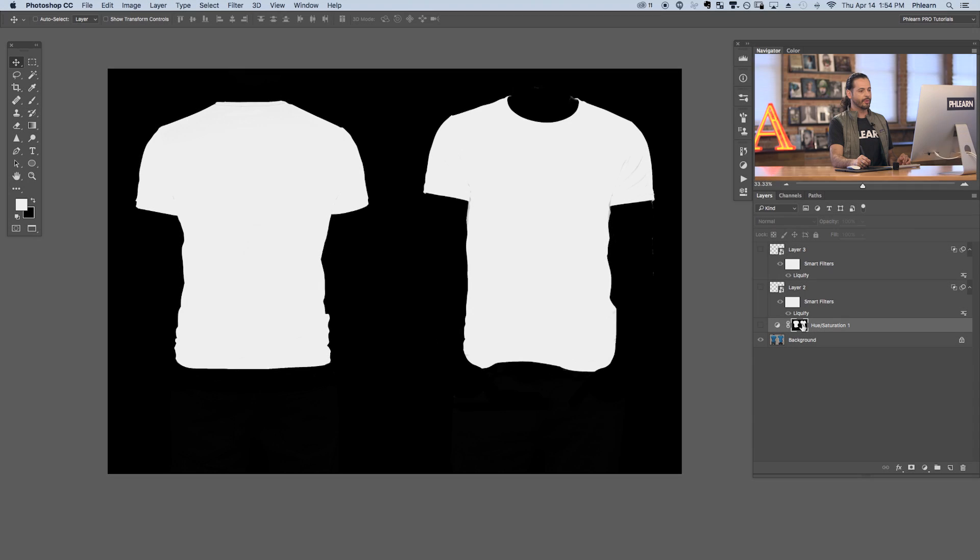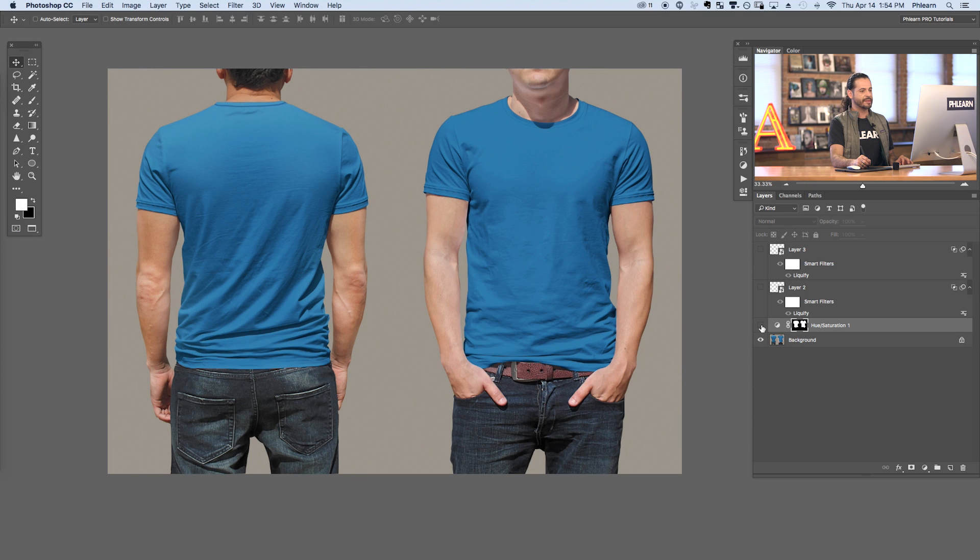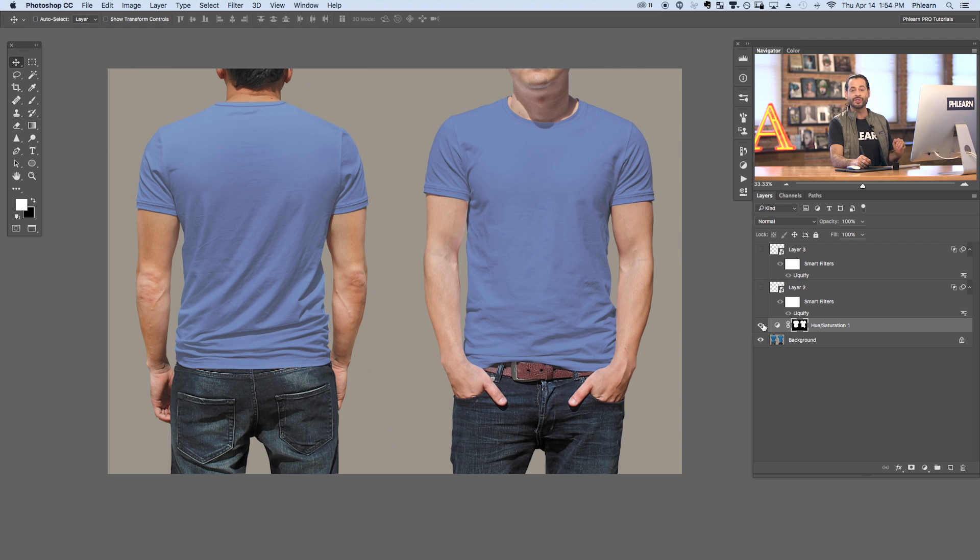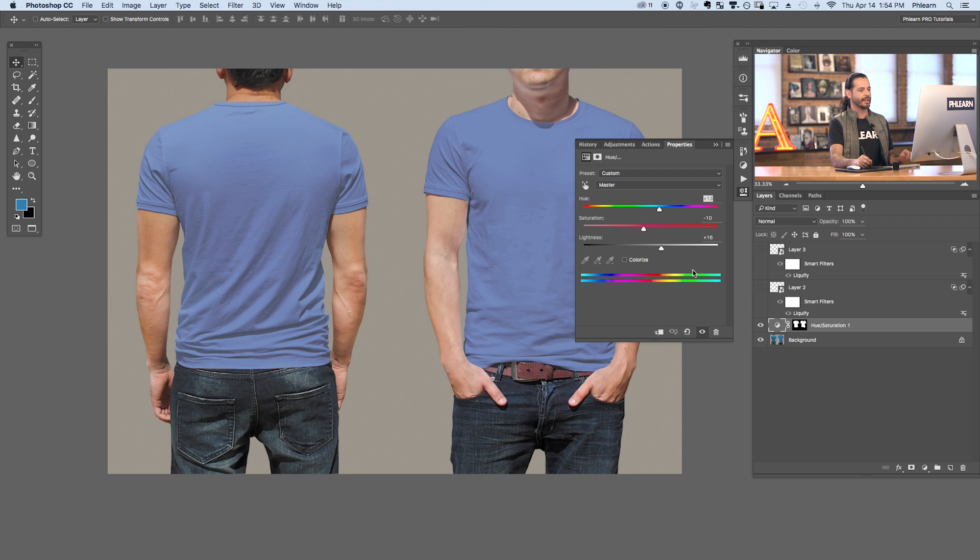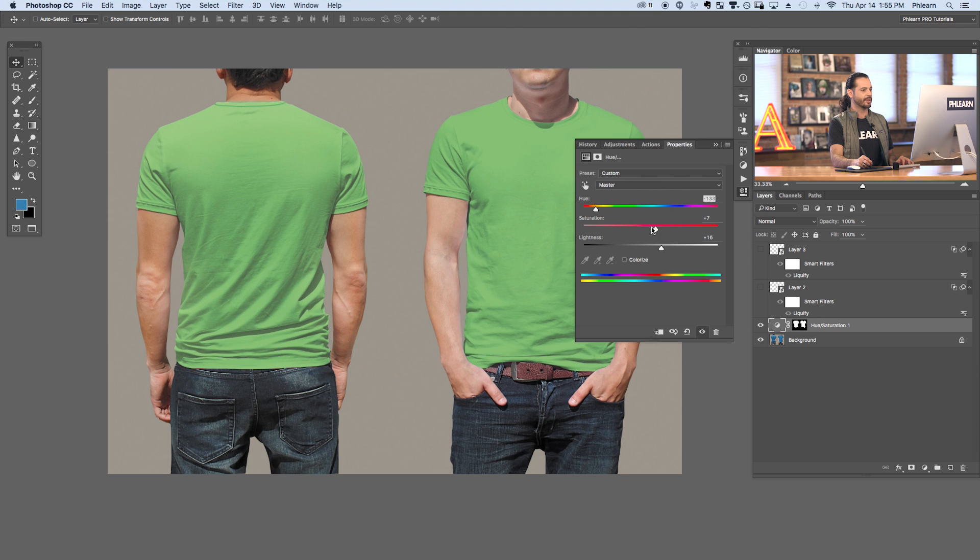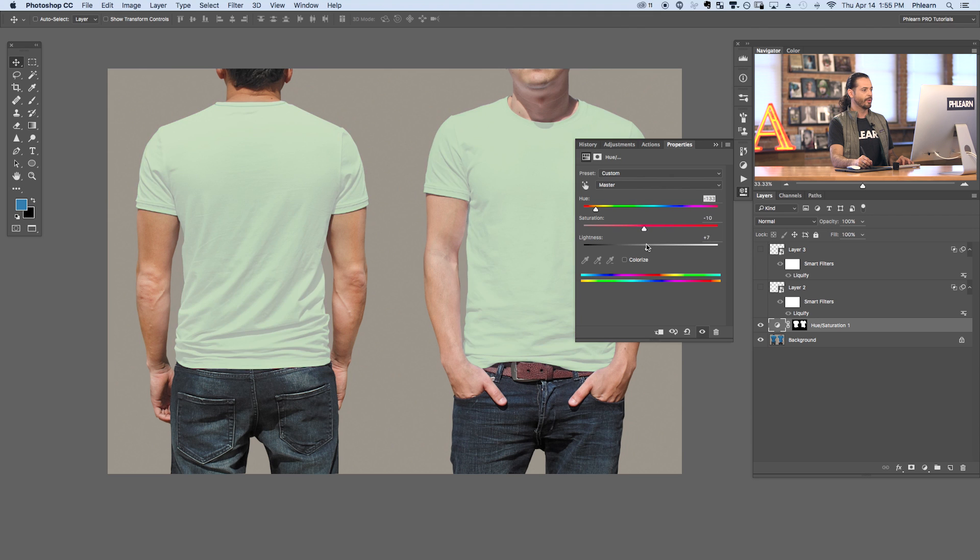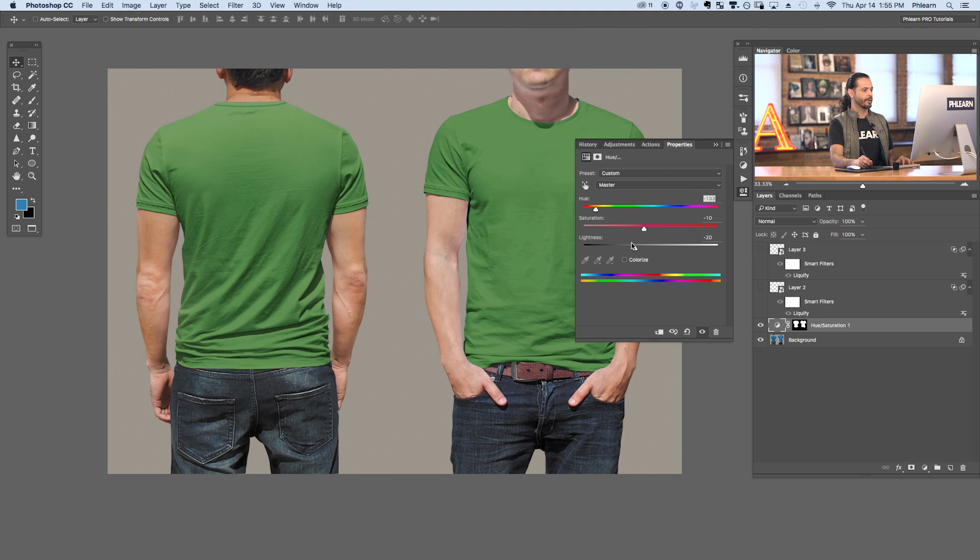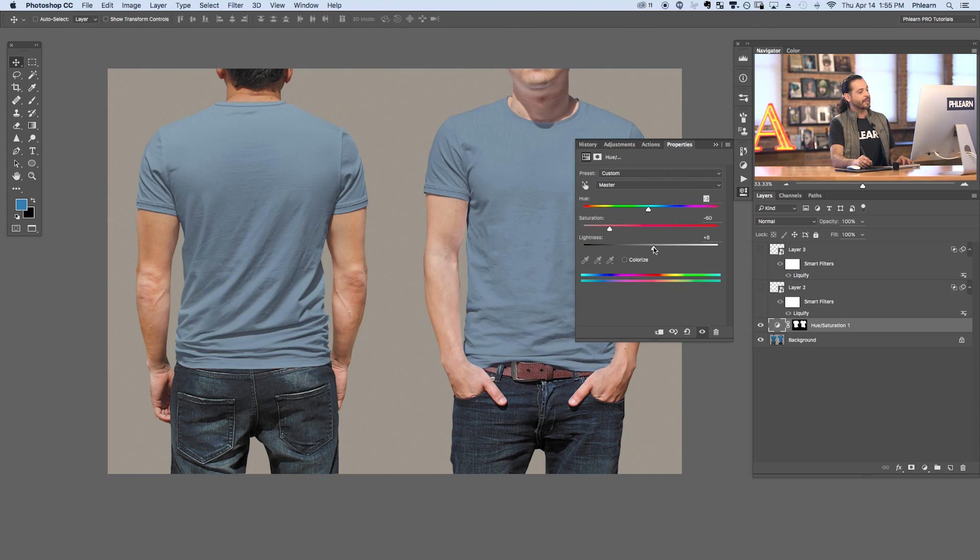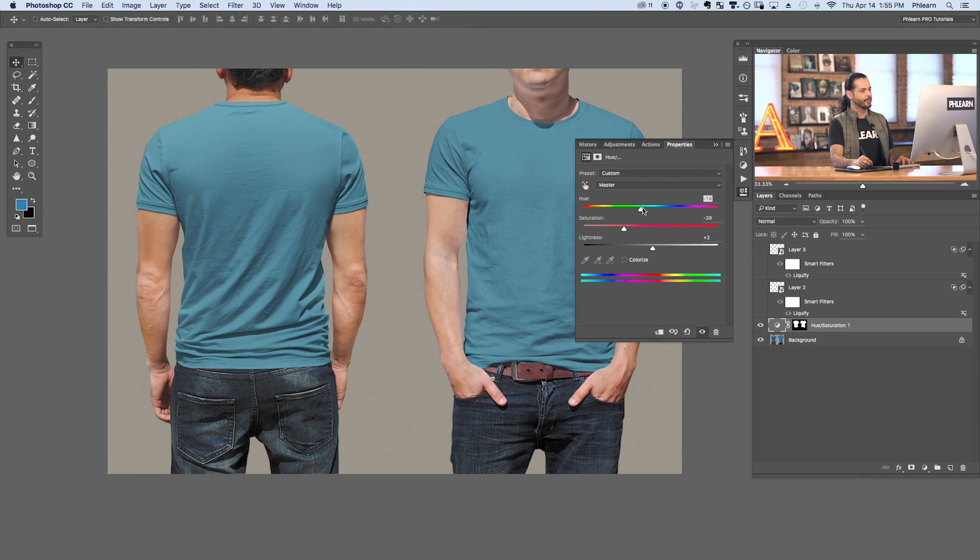I loaded that layer mask onto a hue saturation adjustment layer. So when you guys download this template, you can change the color of the shirt extremely easily. All you have to do is double click right over here on our adjustment layer and here I can change the color. I just click and change my hue. There we go. We can have any color shirt that we want. I can change my saturation. You can go like down to gray. You can go super saturated and you can even make it lighter or darker if you want to as well. Basically any color you can think of is going to look great on this shirt.